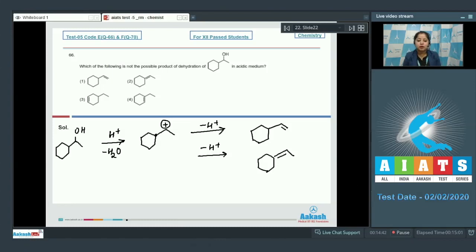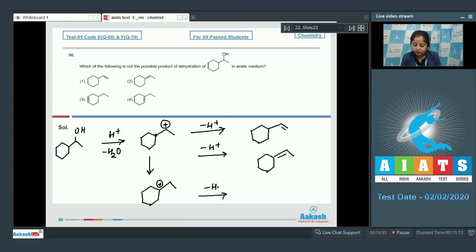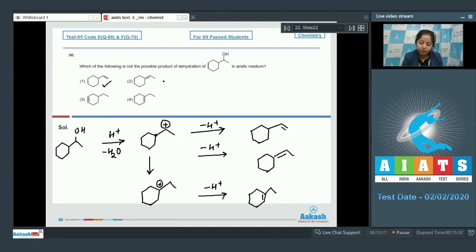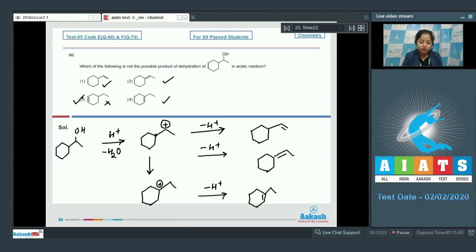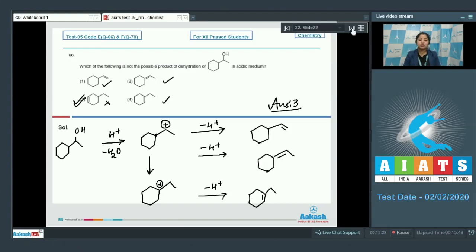Also, this 2° carbocation will be able to rearrange itself to a 3° carbocation. After rearrangement, the carbocation formed will be this, so the alkene formed with this carbocation can be this. It is very clear that option 1 is formed, option 2 is formed, option 3 is not formed, and option 4 is also formed. The correct answer is option number 3.